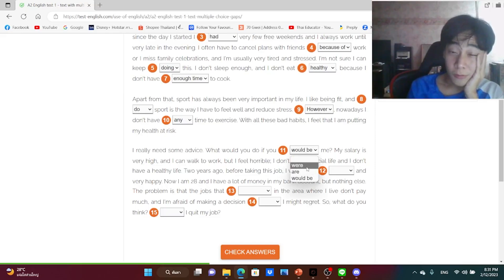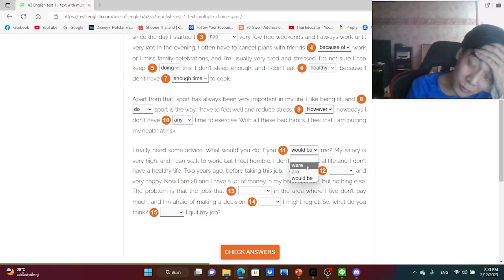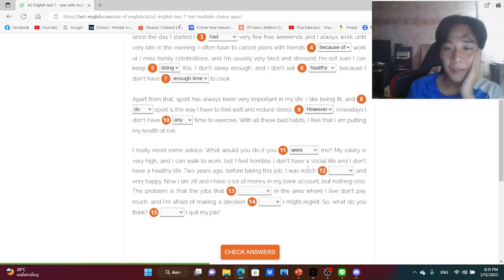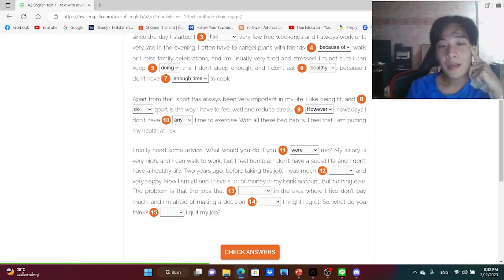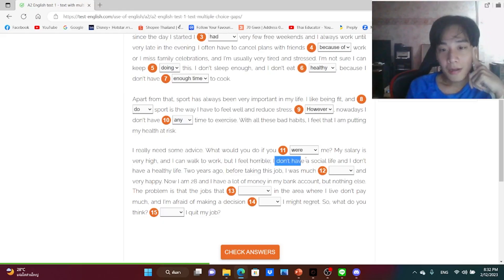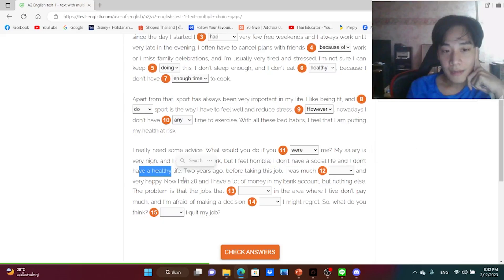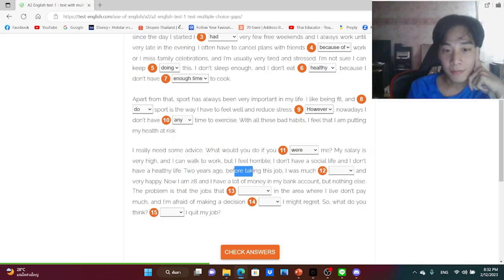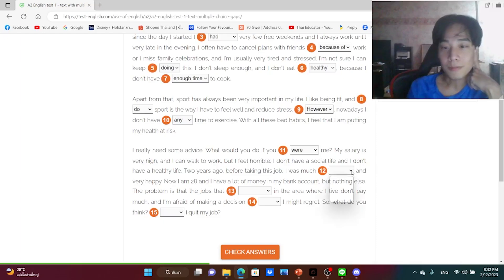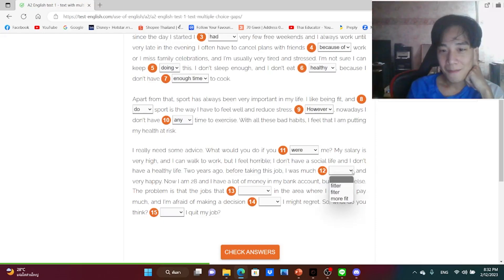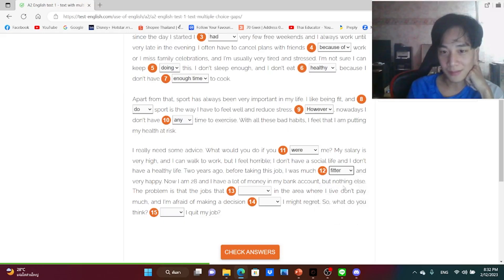My salary is very high and I can walk to work, but I feel horrible. I don't have social life and I don't have a healthy life. Two years ago, before taking this job, I was much fitter. Not more fit, right? Should be fitter.